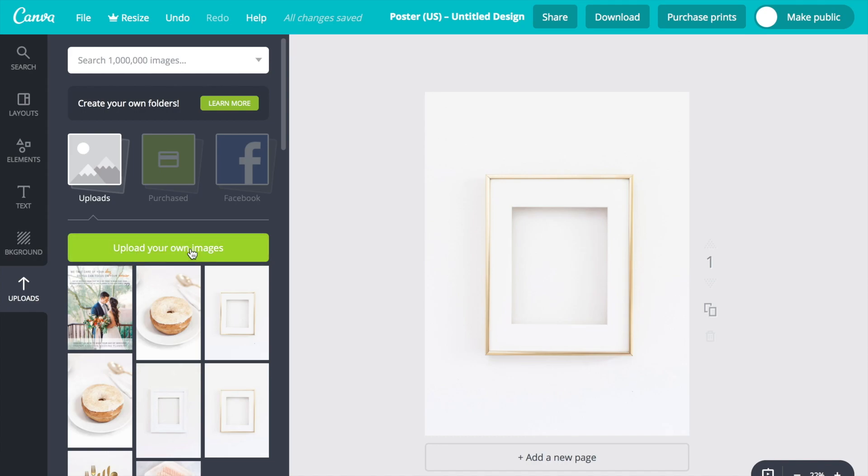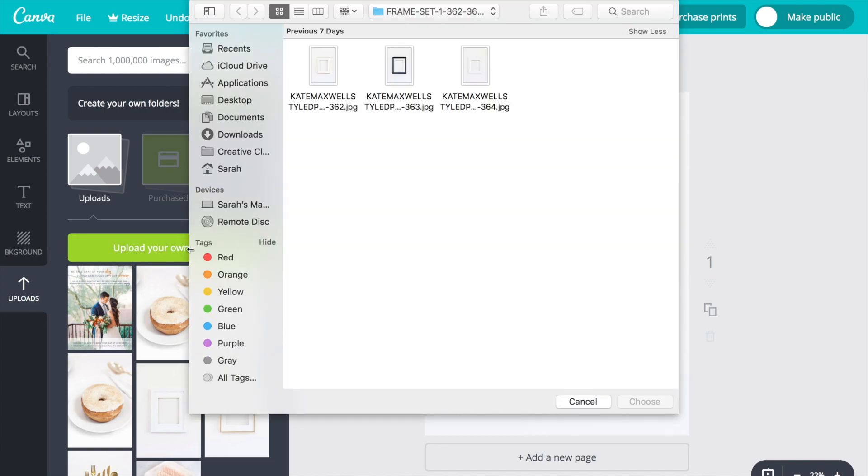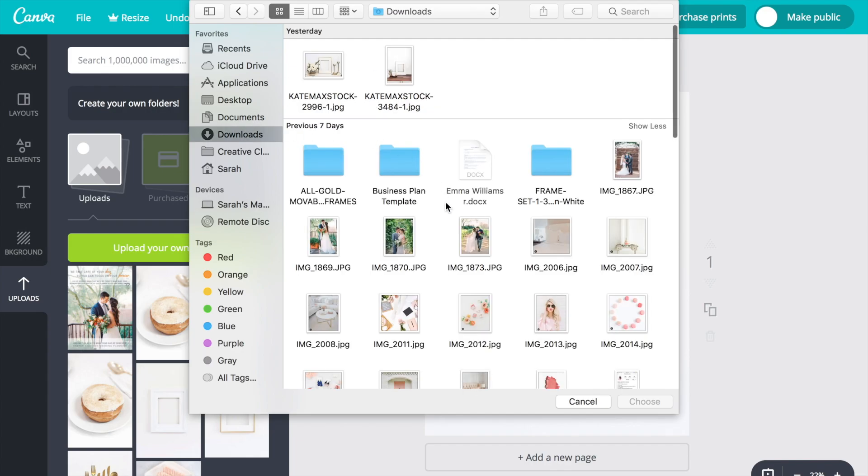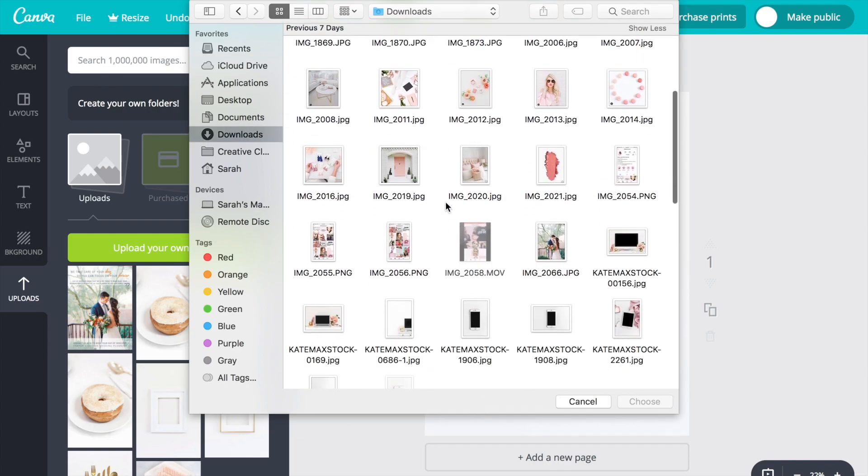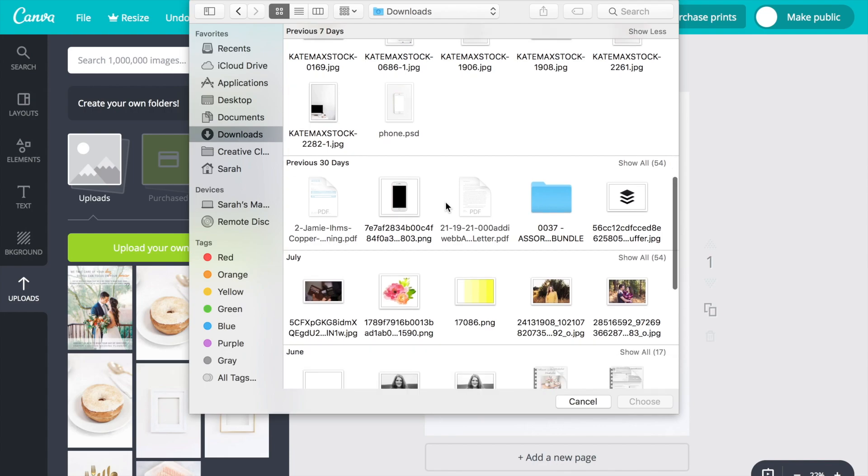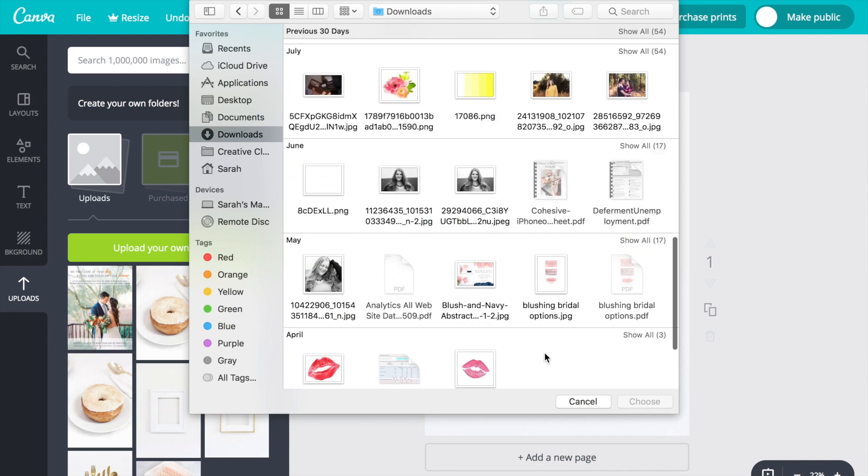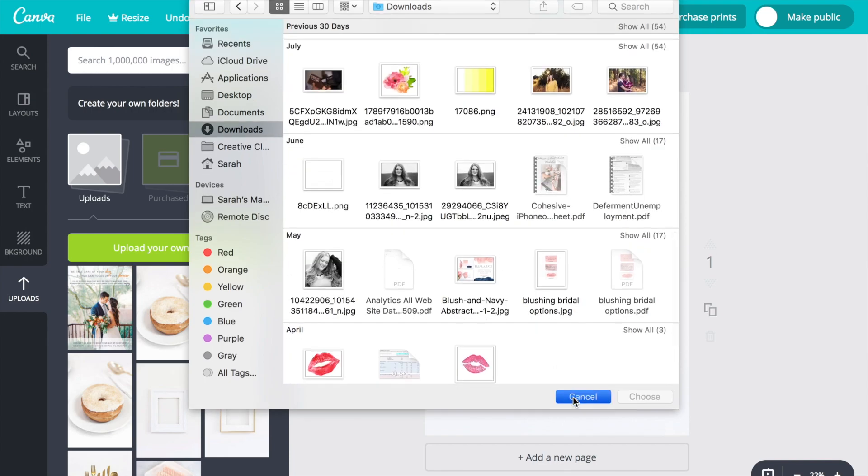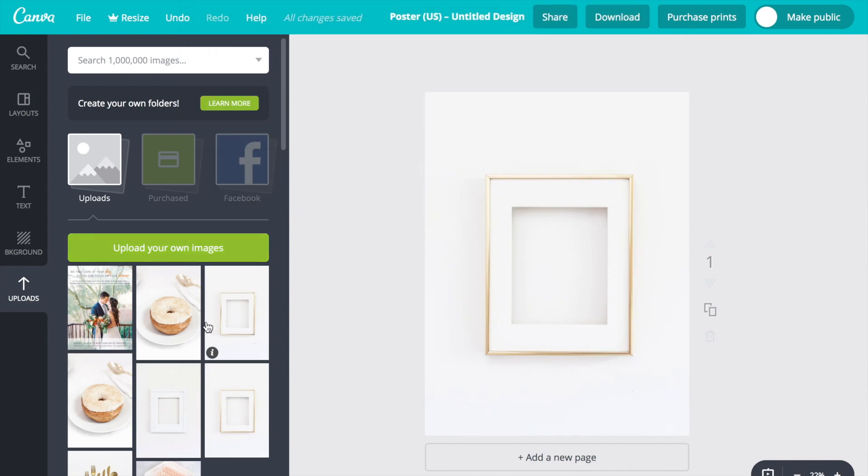Once you have your background image set, the next thing you want to do is again go to that upload button and select the photo that you want inside your frame. I chose this donut picture again from Kate Mack Stock because who wouldn't want a framed picture of a donut on the wall.